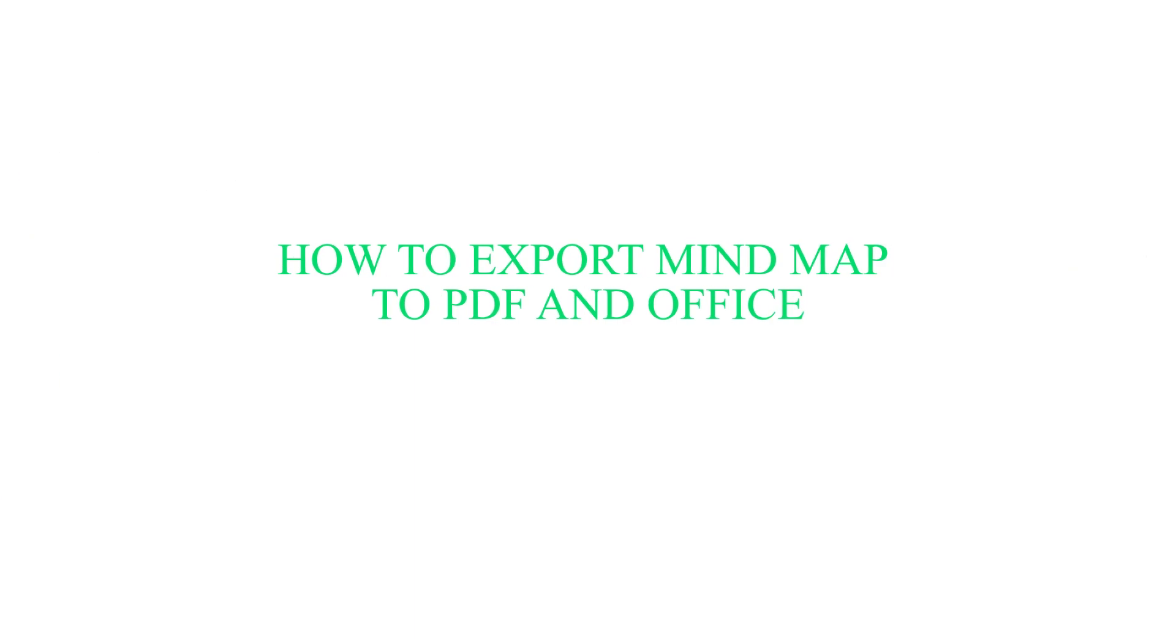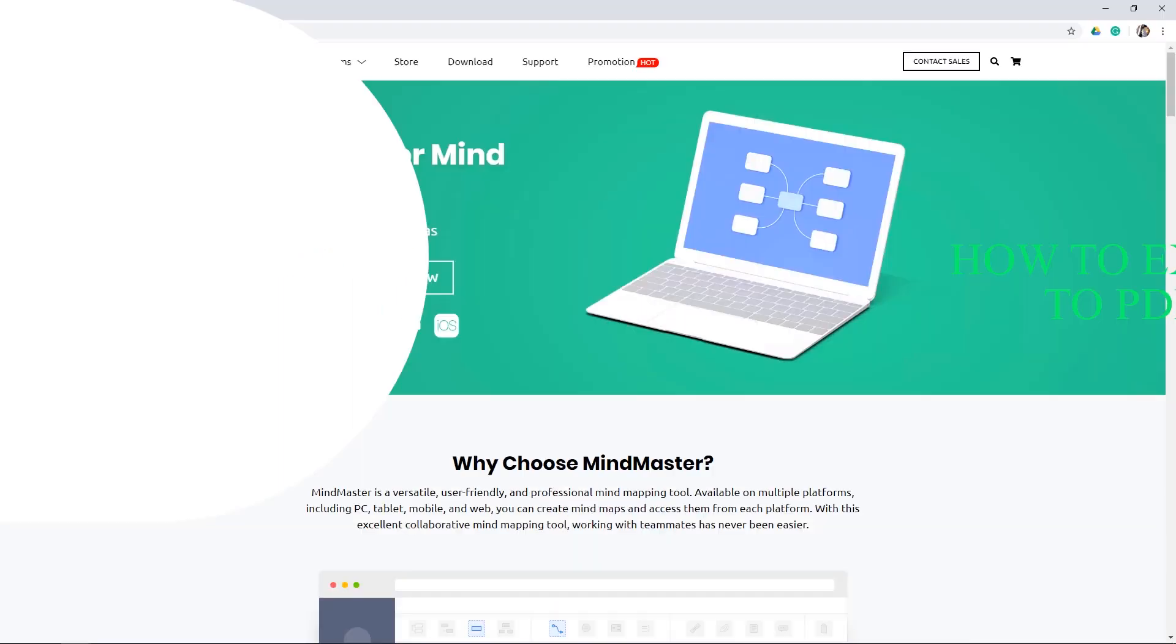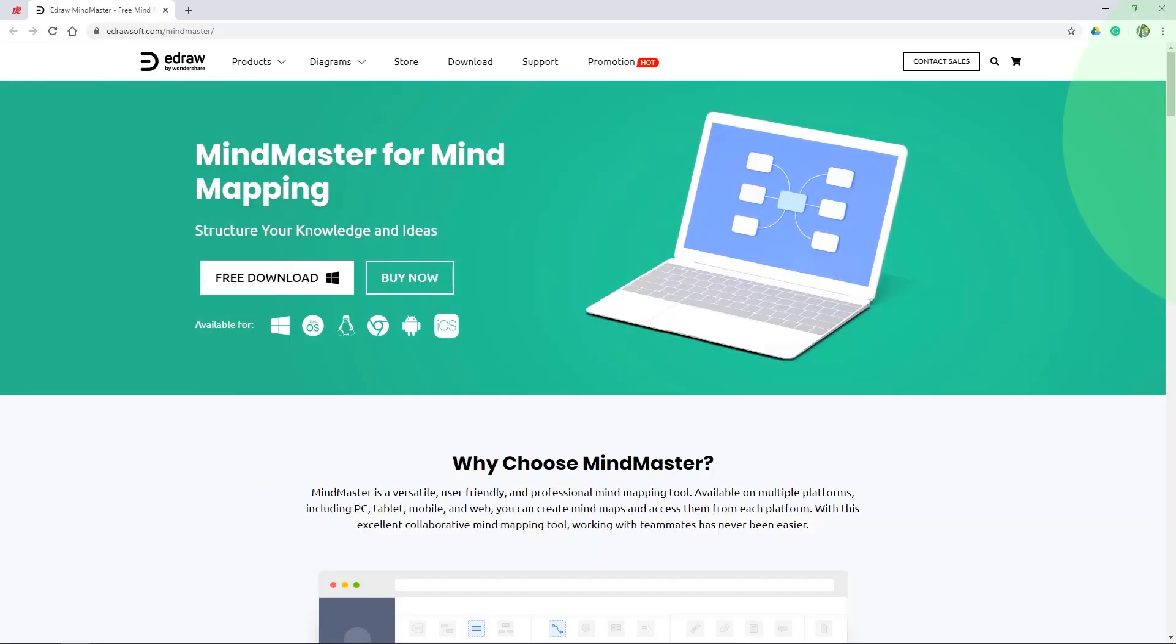Hello everyone, in this video we will show you how to export and open MindMaster files with Office. Let's get started.